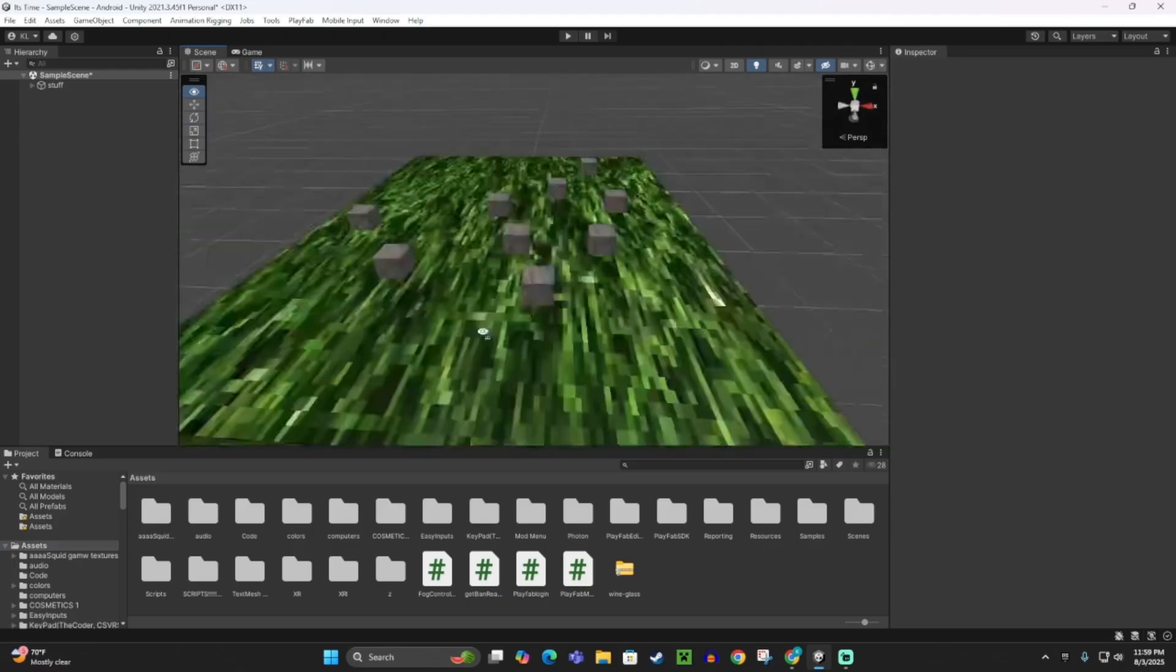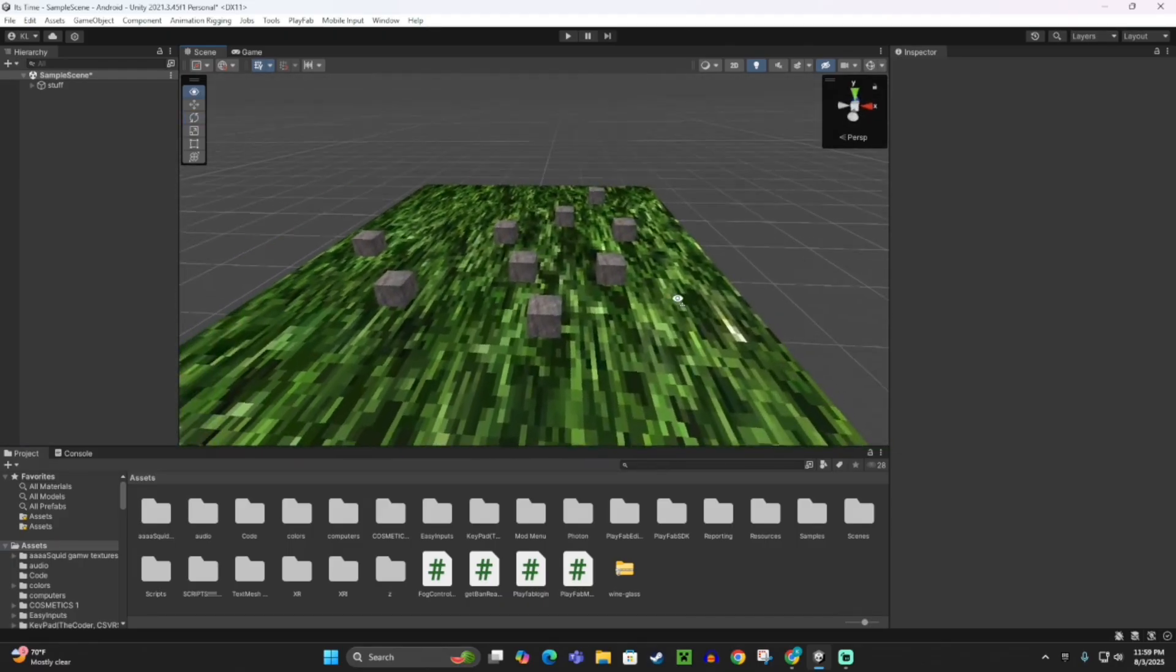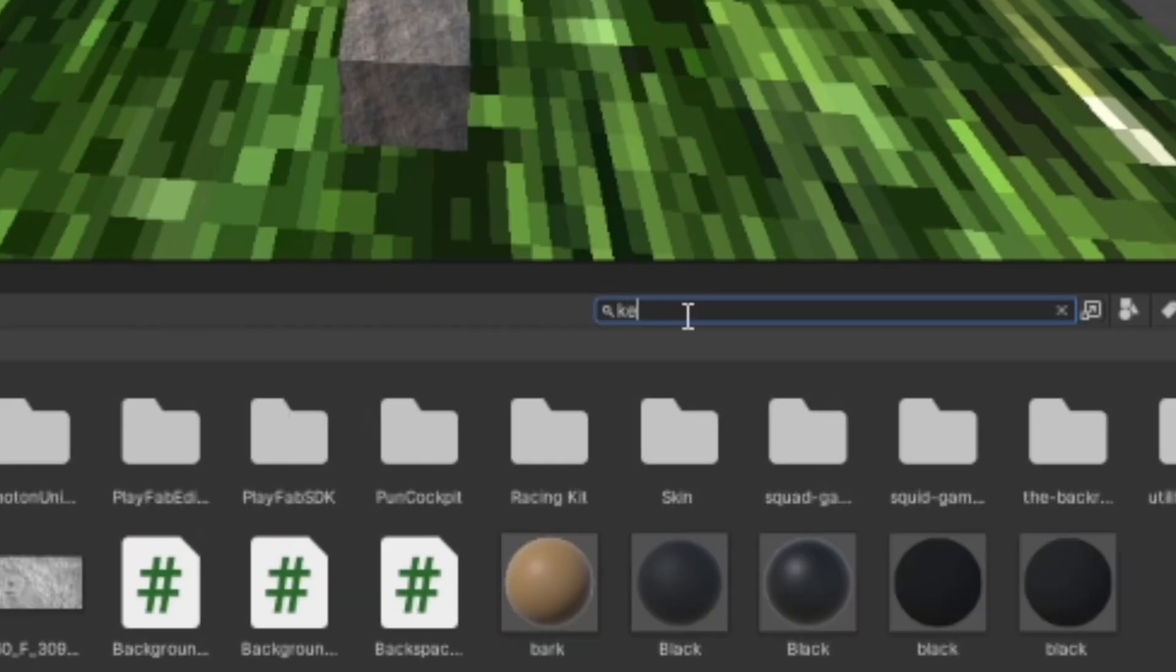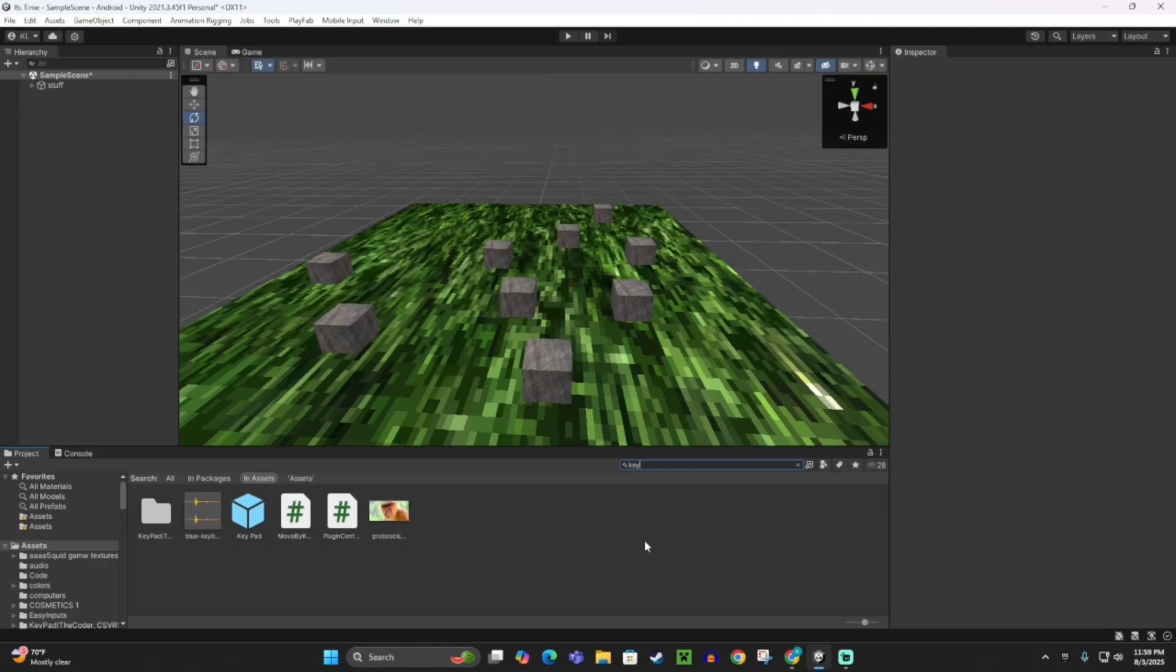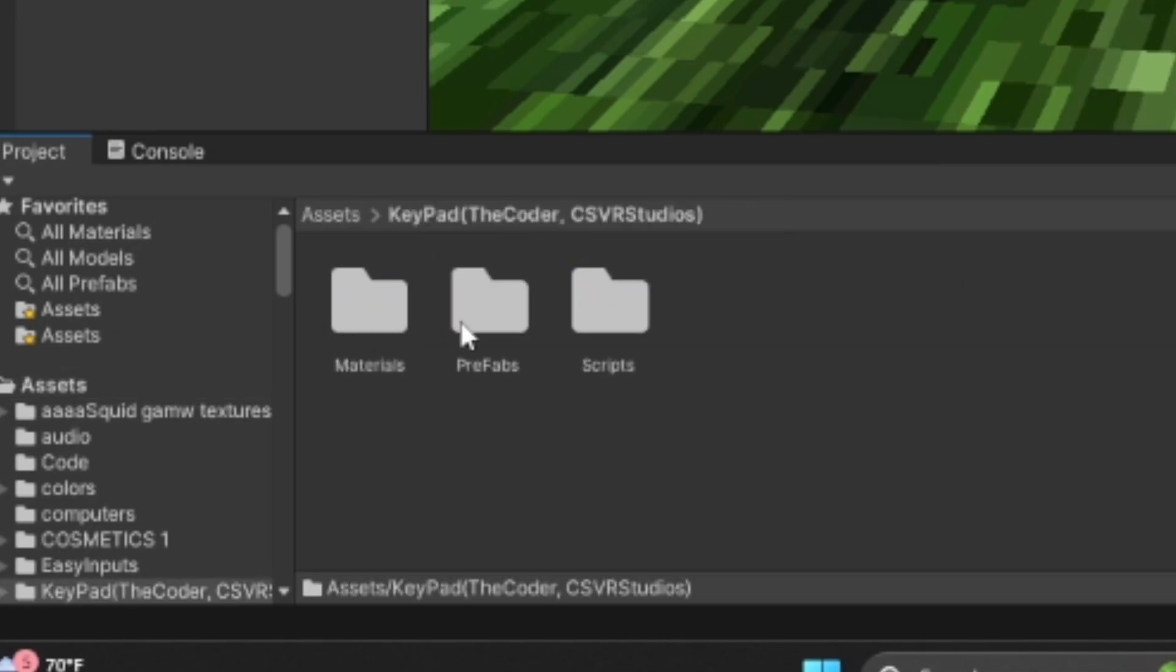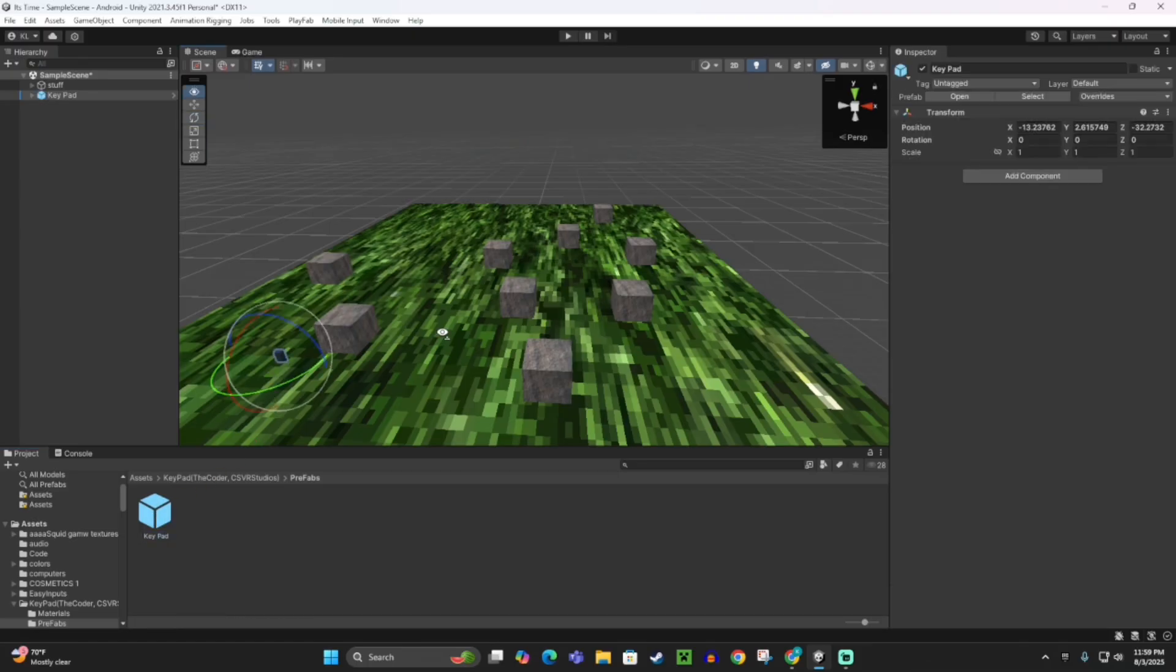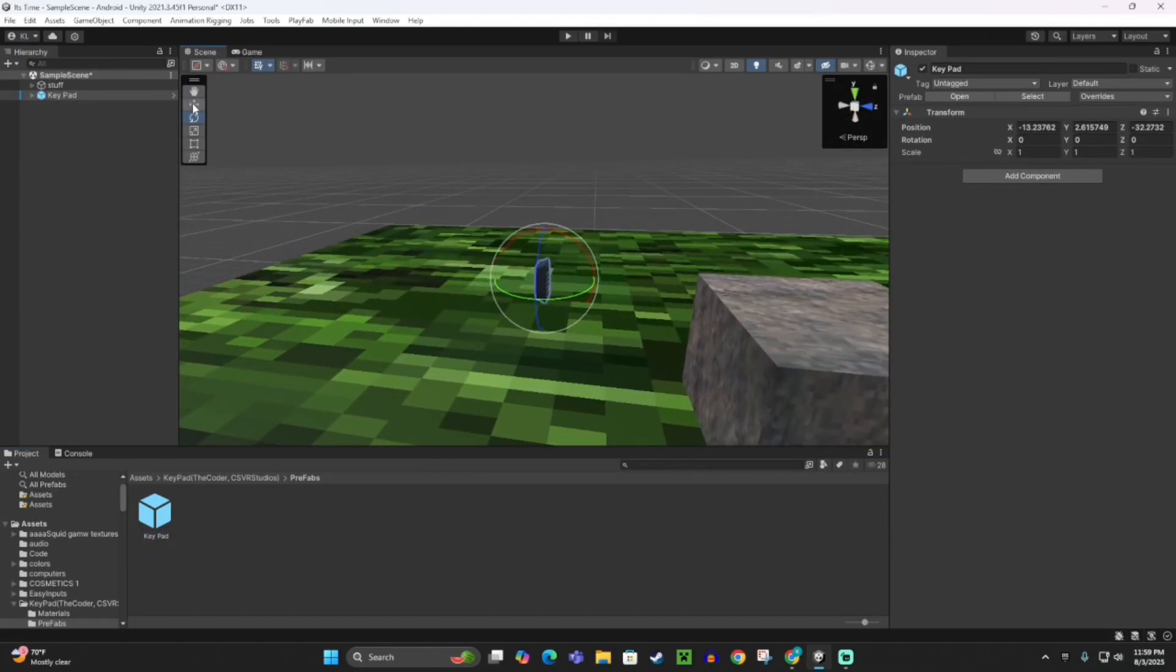So basically what you want to do now is look up keypad on your search thing or just key. Then you should see this thing, this is like keypad. Then double-click on it and go to Prefabs. Double-click on that and drag in that prefab. Drag the prefab into your scene.